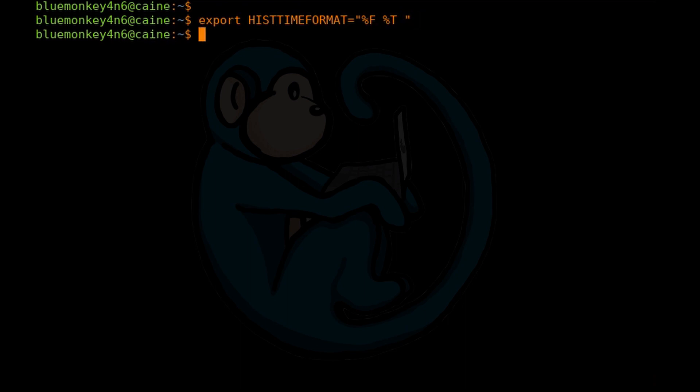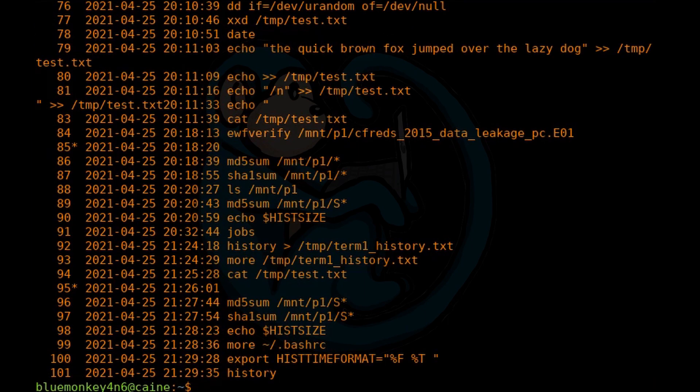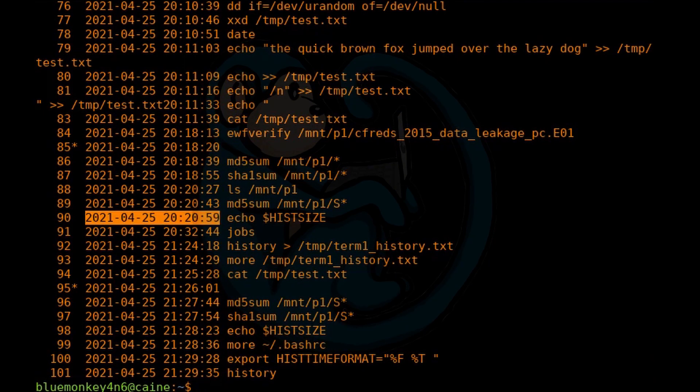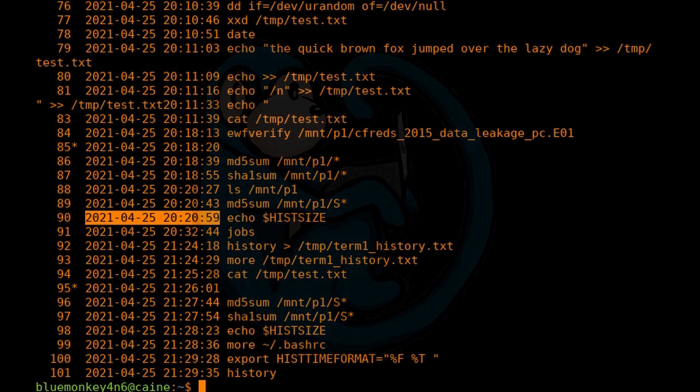This information is already recorded in the system and just not displayed by default. Now if we type history again, the output will be more useful to create a timeline analysis for digital forensics and incident response purposes.